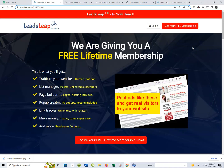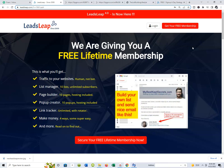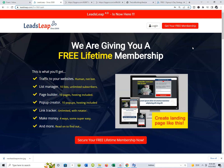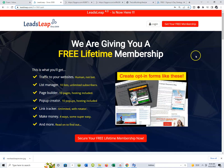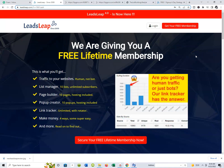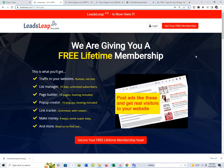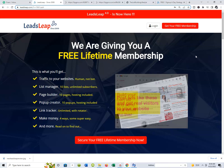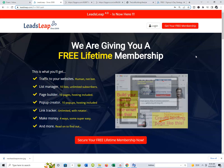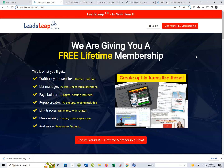I'm going to close this new Leads Leap Review out by saying it's absolutely free. When they say they're giving away a free lifetime membership, there are no typos — you're free to examine the page, check in, log in, get inside your dashboard, see what's available, and start making things happen.